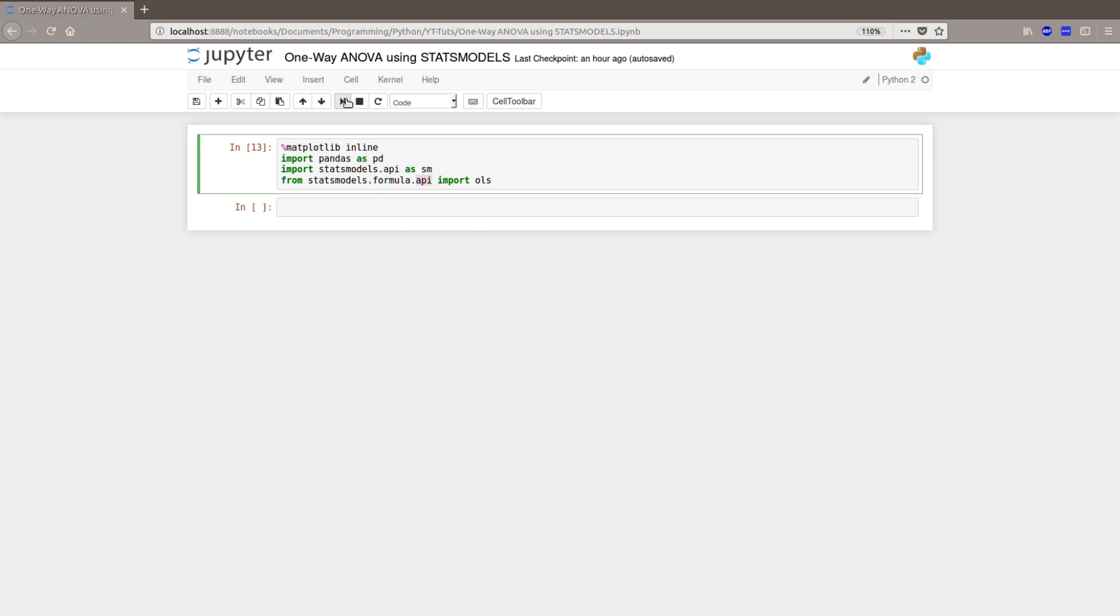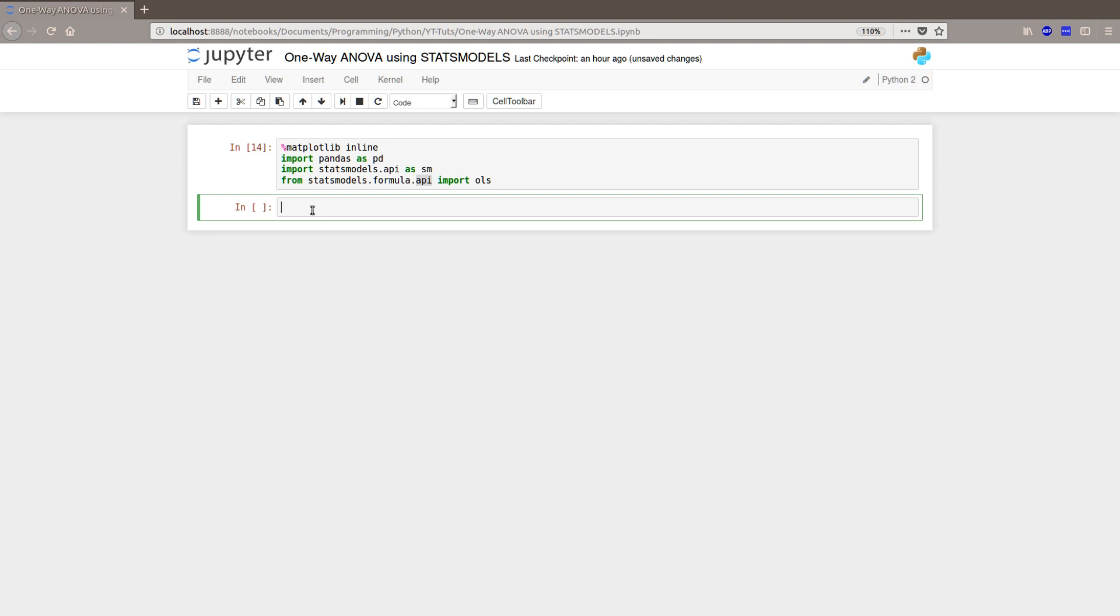And this should work now. And now that we have everything we need, we continue by loading the CSV file plant growth into a data frame object. You can see the link in the description below if you want to download this file and play around with it.